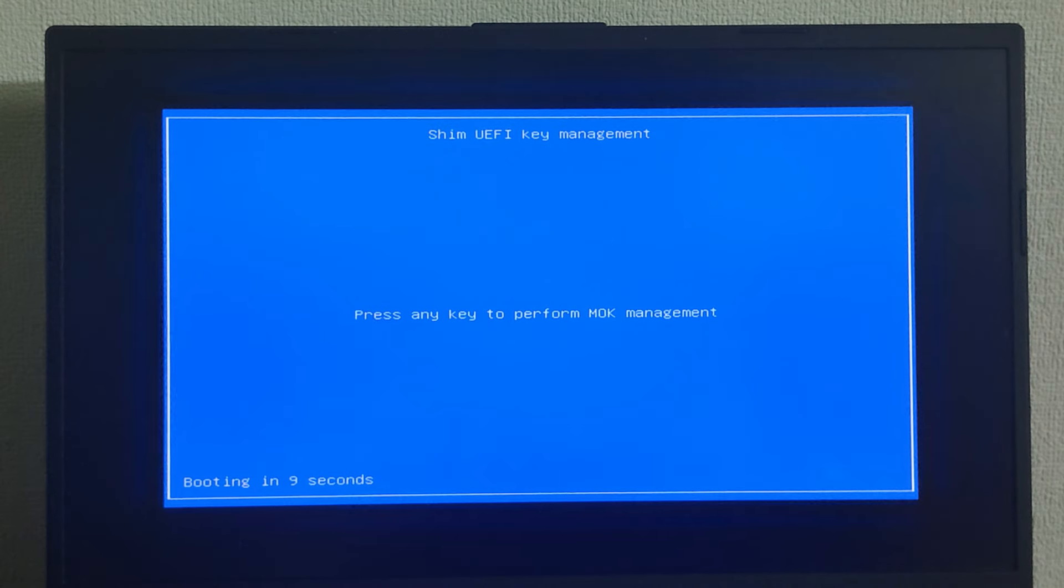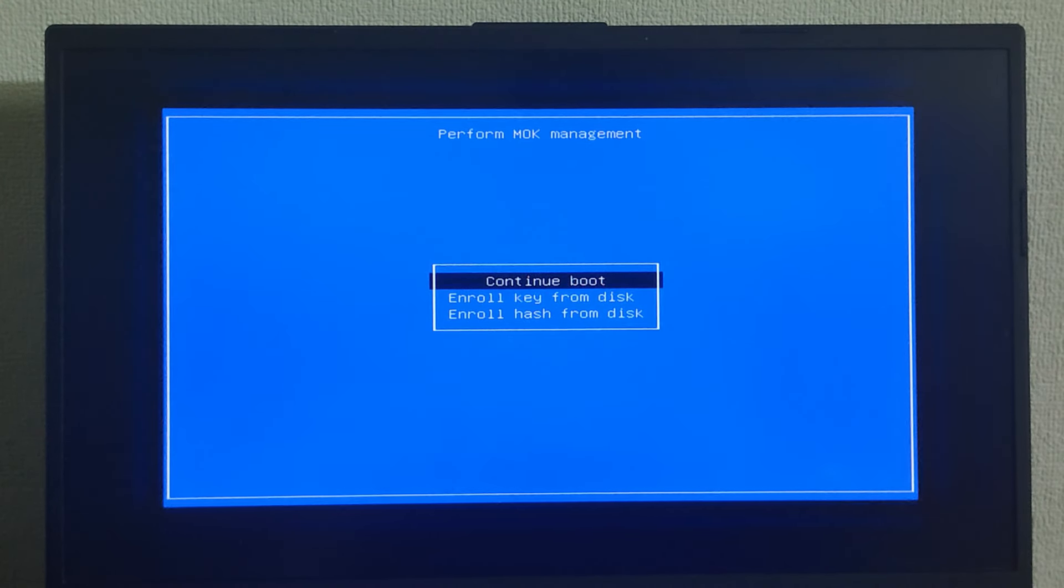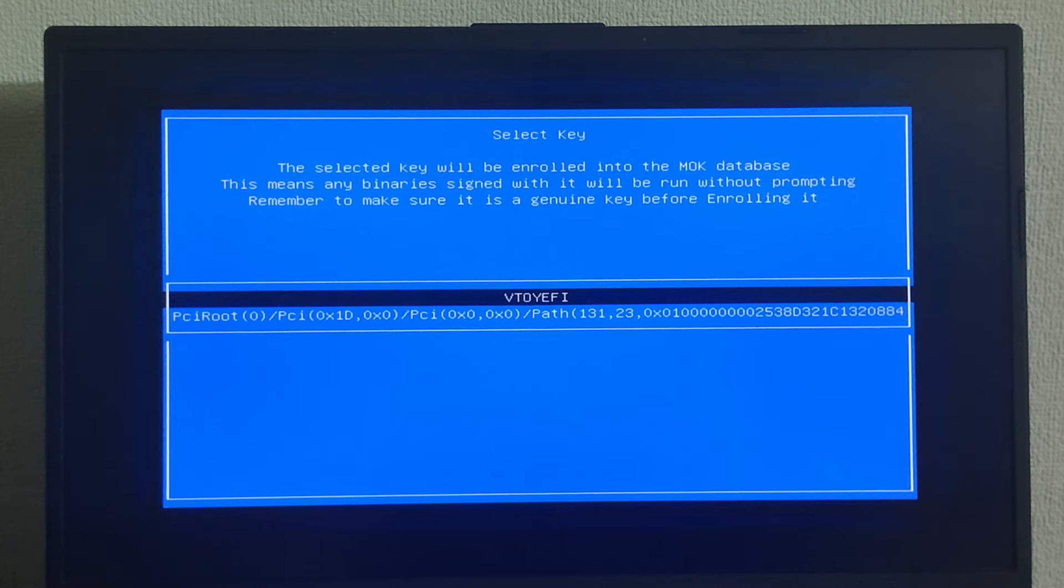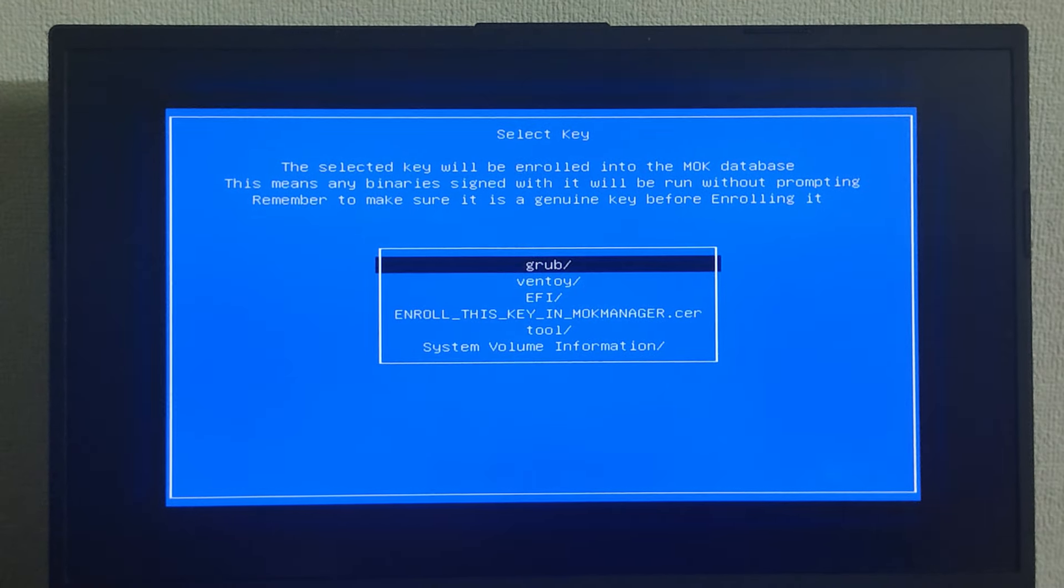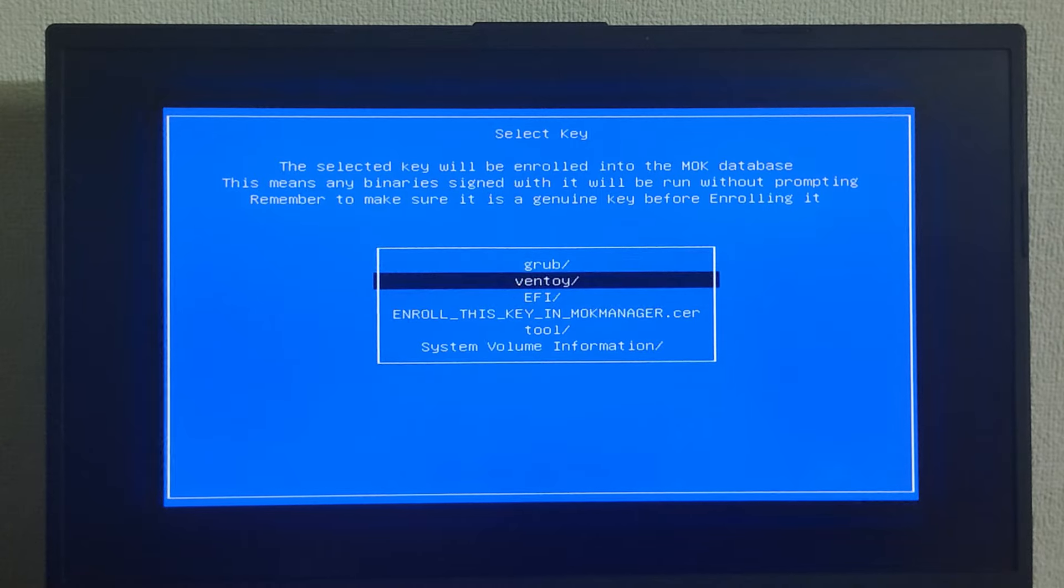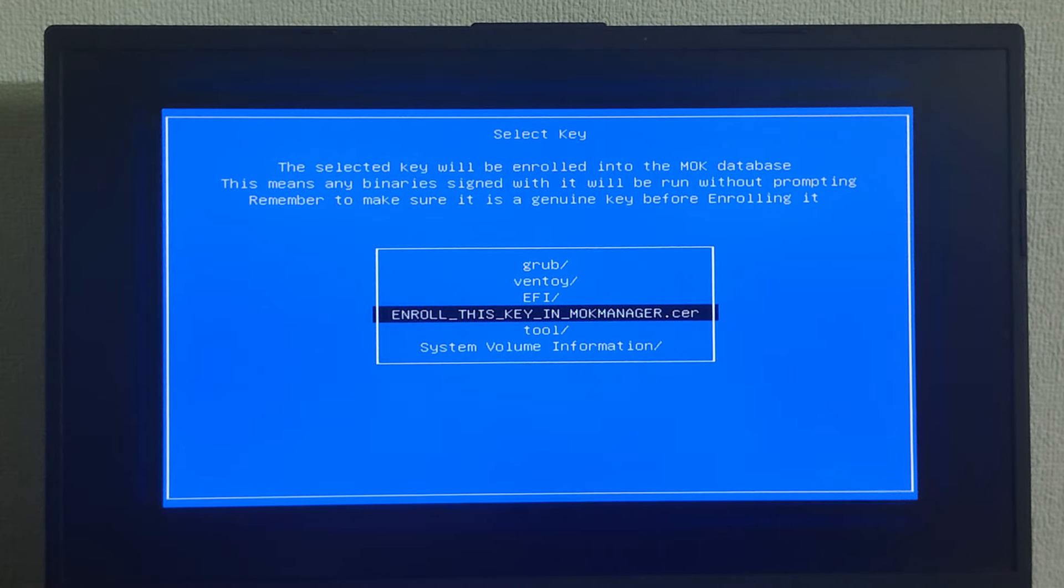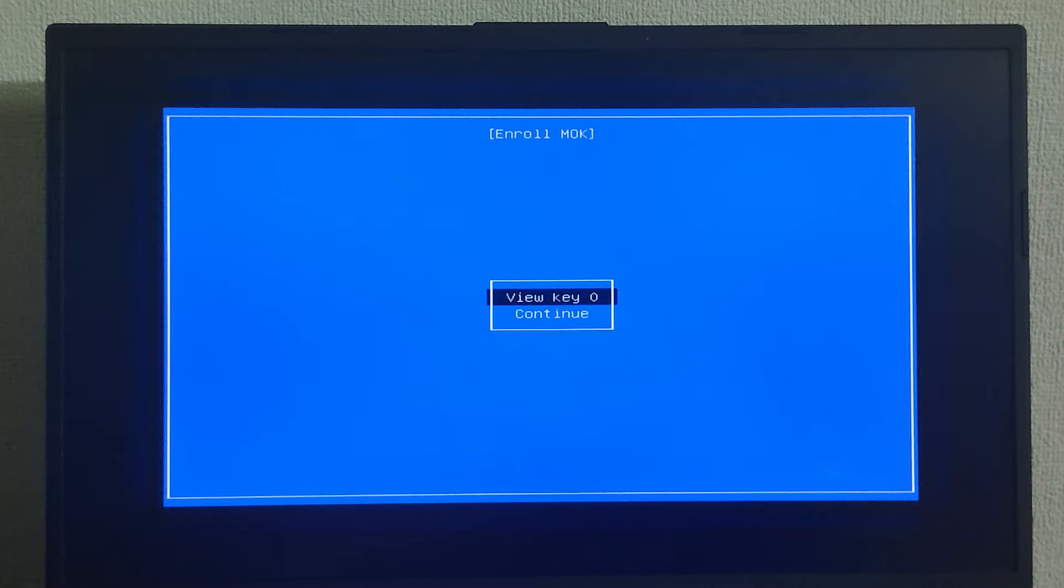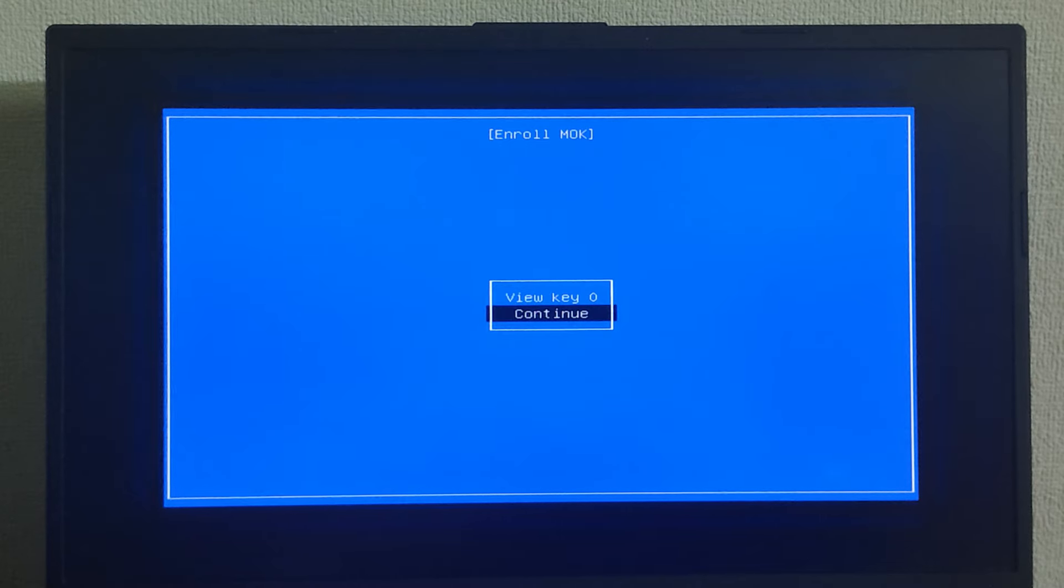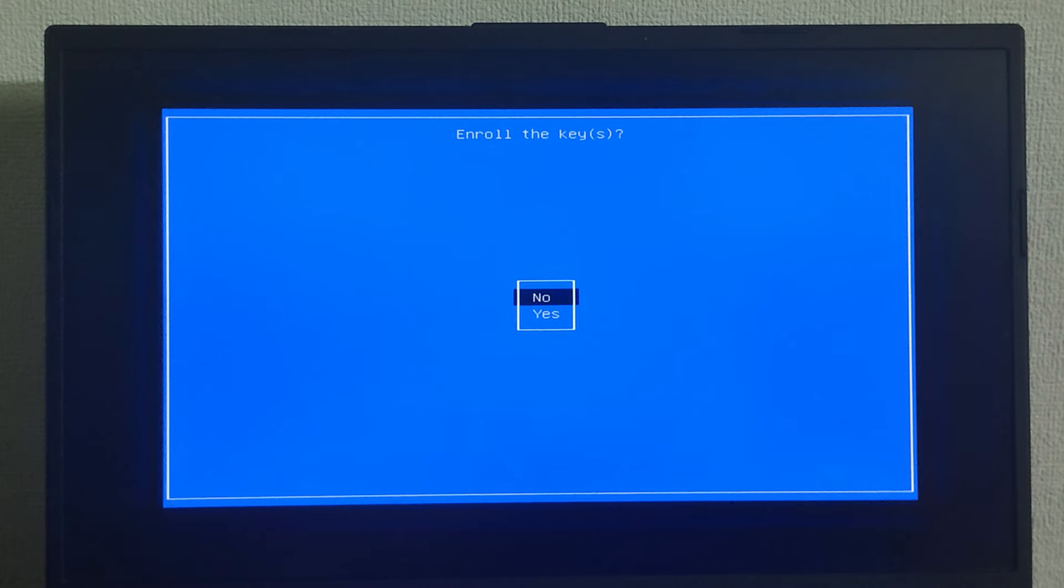Then press any key on your keyboard. Select enroll key from disk. Then select VTOYEFI. You will then have to choose the option enroll this key in MOKManager.cer. Select continue. Select yes.